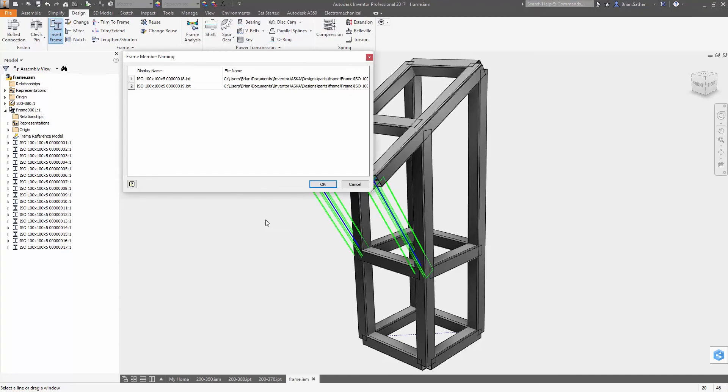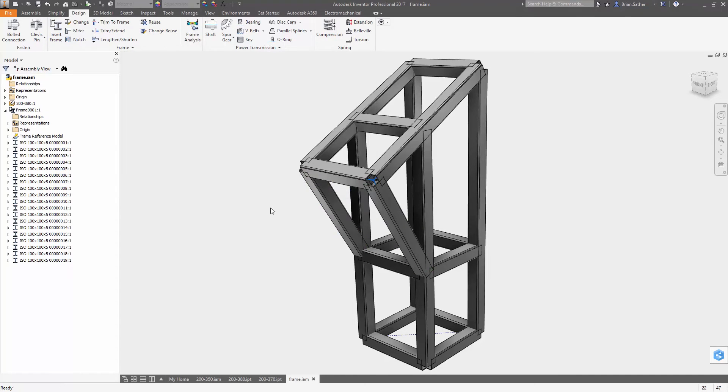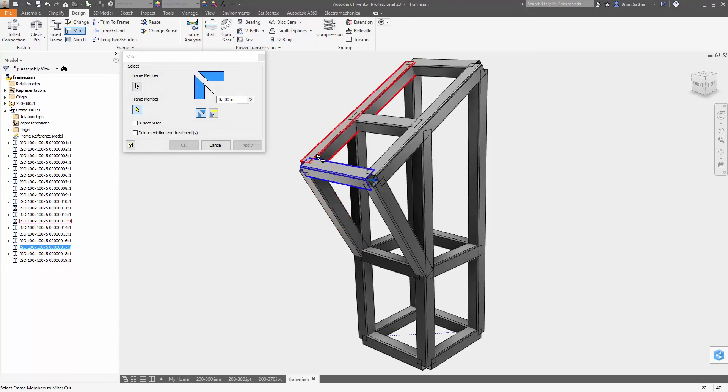With Inventor 2017 you have more control and a set of intuitive tools for creating 3D sketch geometry exactly the way you want.